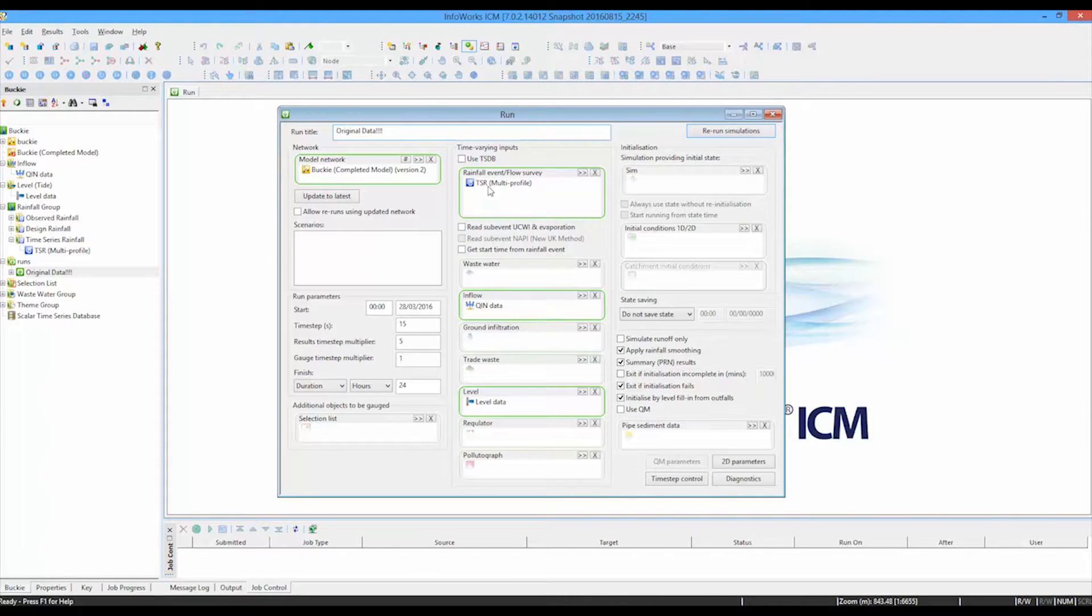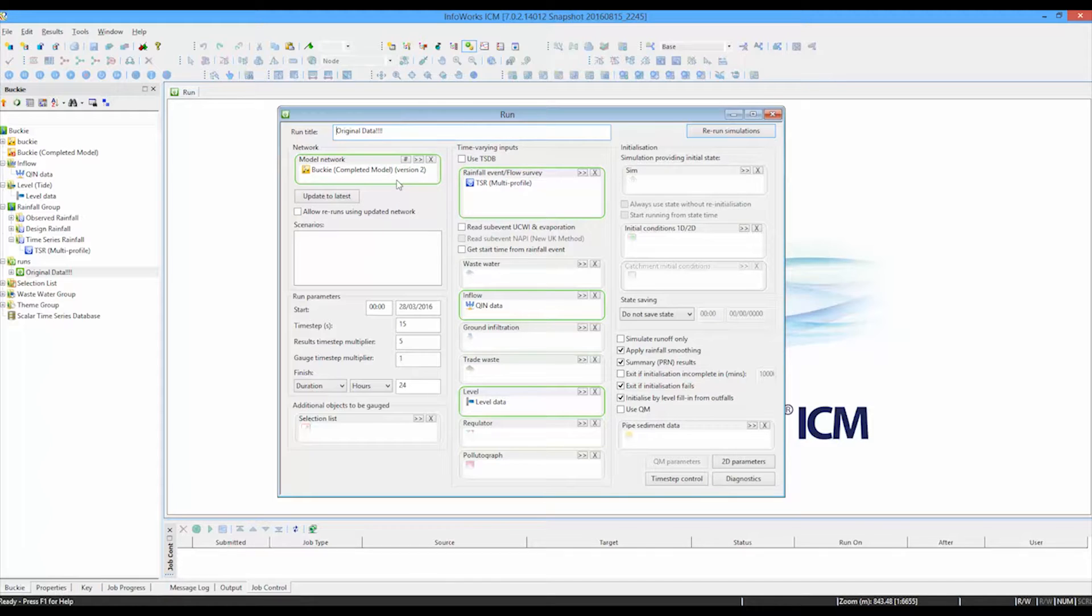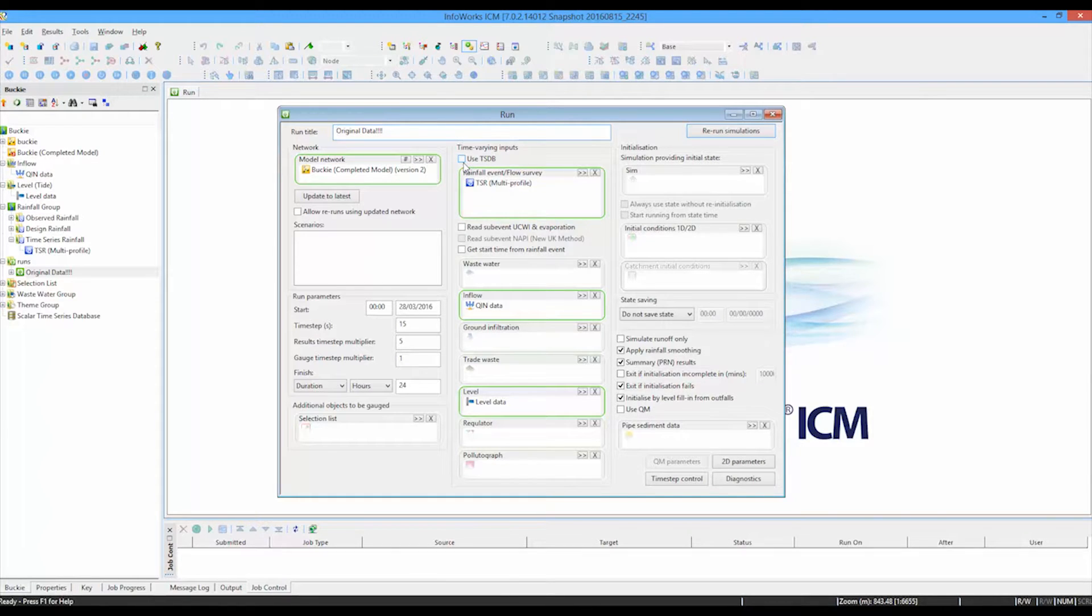So we had an individual rainfall, individual inflow and individual level data applying to the network. What we can do now is to update that information to use the time series database. Now, before we can do that, we have to, first of all, commit the changes that have been made to our network.